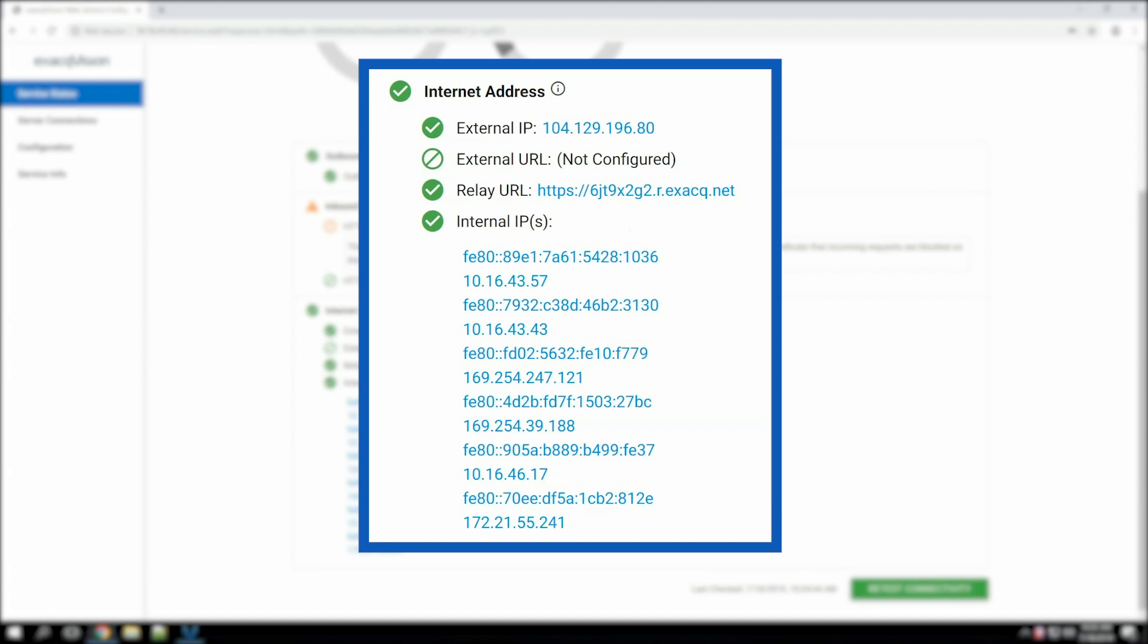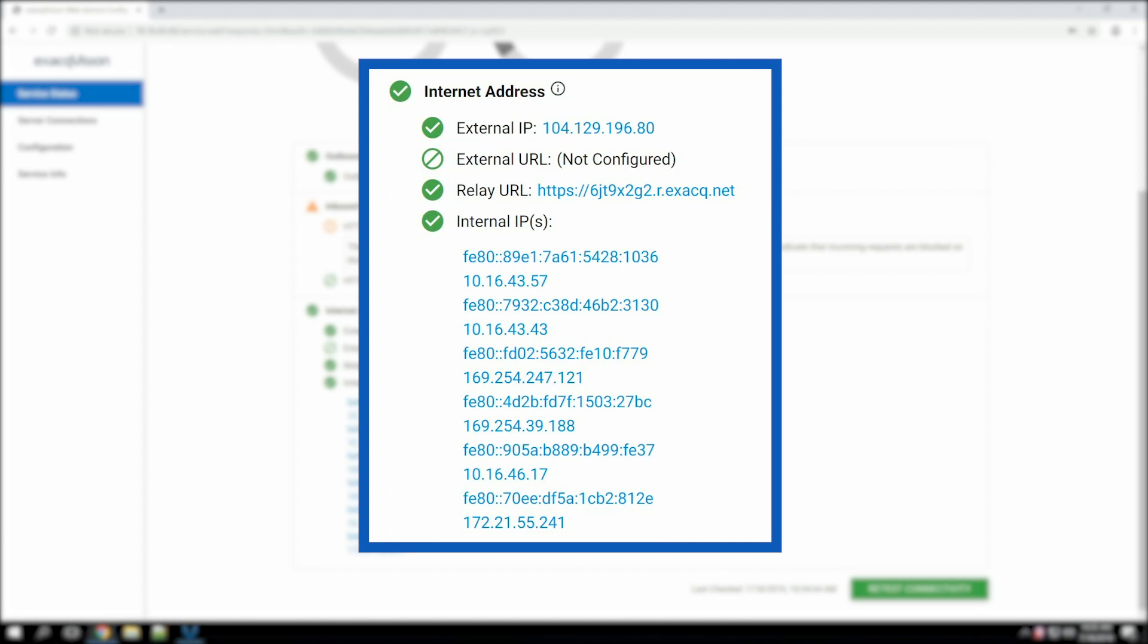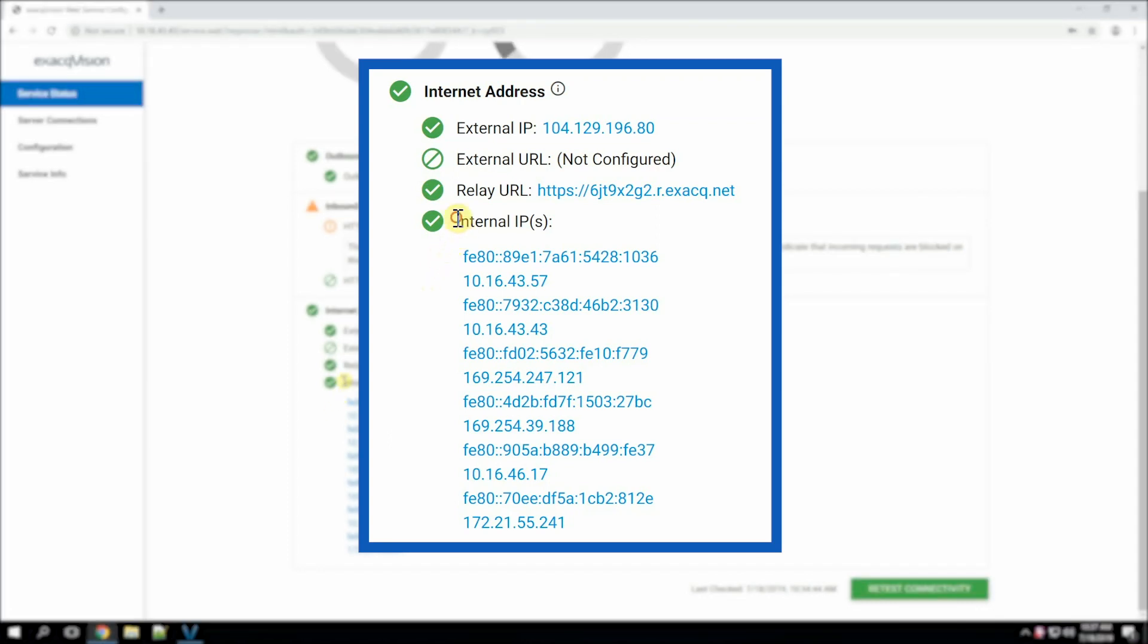Also, note the other addresses shown. Once the Xact mobile app is connected to this web service at any of these addresses, it will know about all of these addresses and use the best method to connect depending on the network configuration. The mobile app prioritizes the addresses as follows. First, it prefers to connect using a local area network address. This is the most direct connection with the best performance and avoids using the internet.